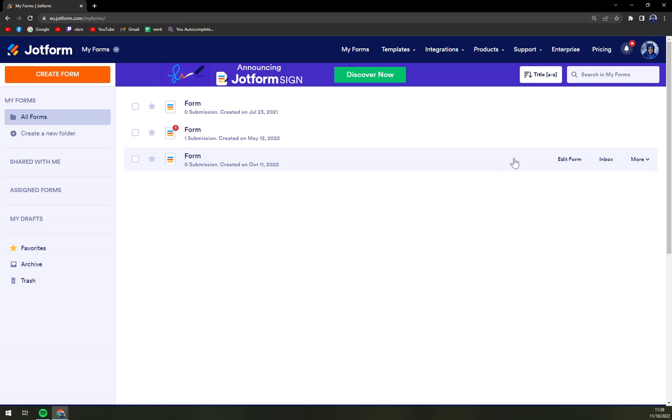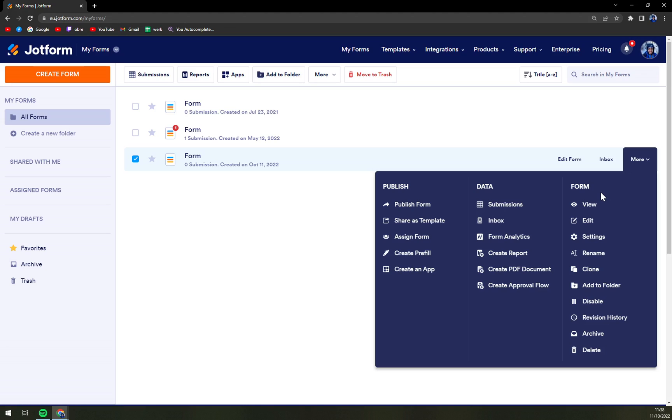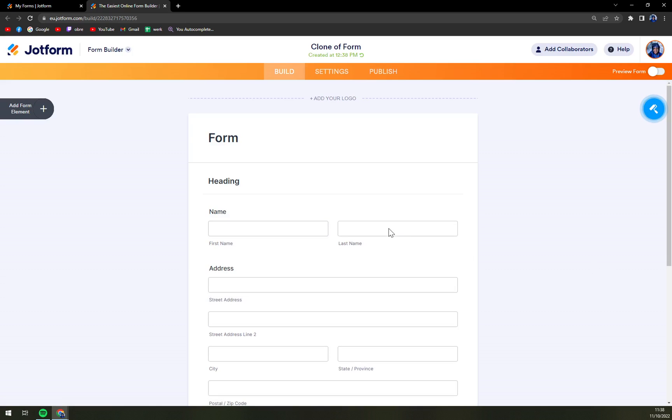So we're going to pick it and then we have this More option with the arrow aiming down. We have Publish option, Data option, and Form option. We have to go to Form option and straight in the middle is the clone option. And we're going to hit that.